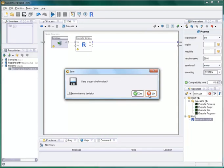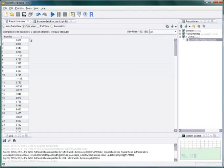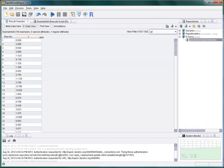If we now execute the process, the results of our function will be returned as an example set.